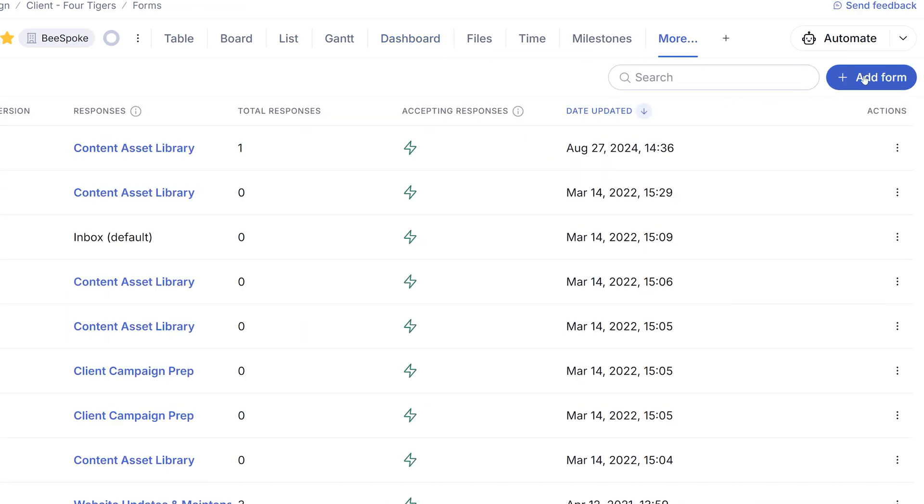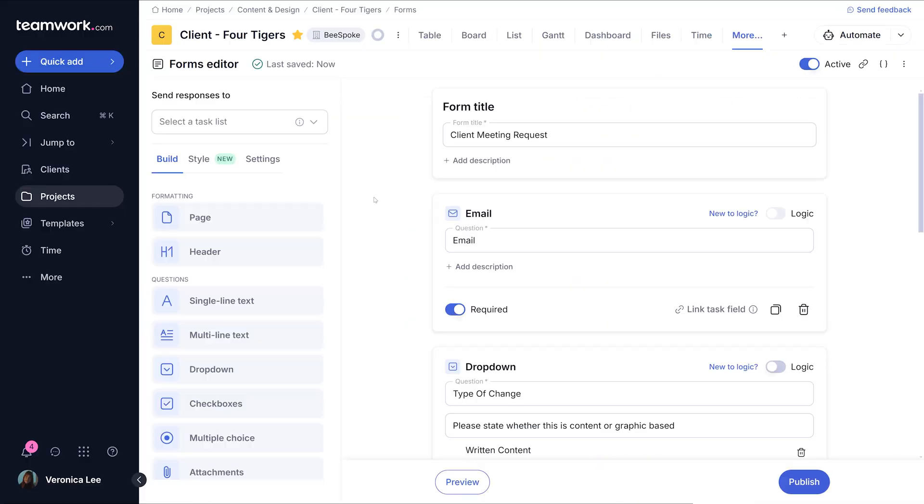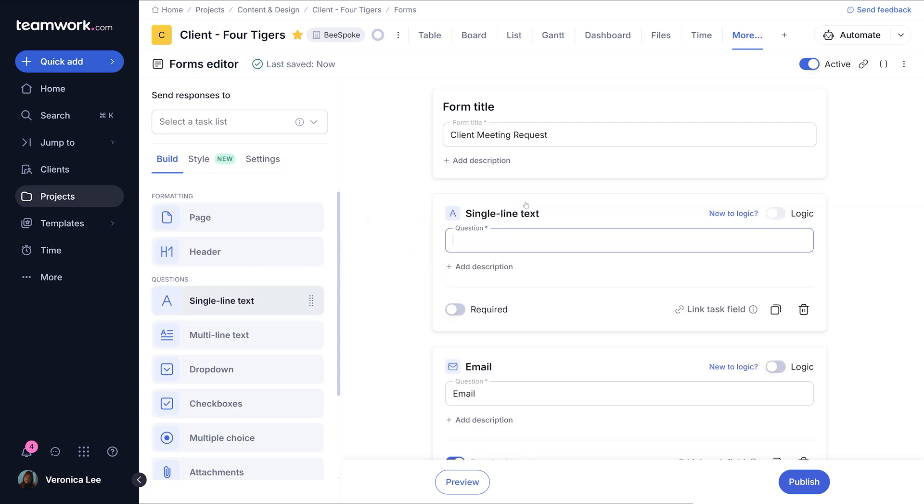Then just click add form to start creating your custom form. You can add various types of questions to your form, such as text fields, dropdowns, multiple choice, and lots more.